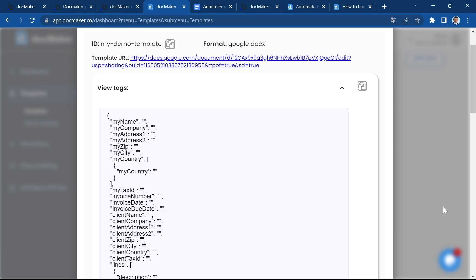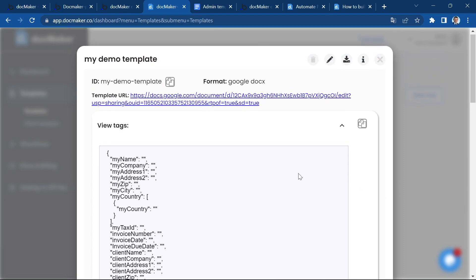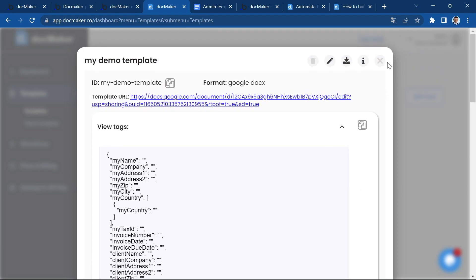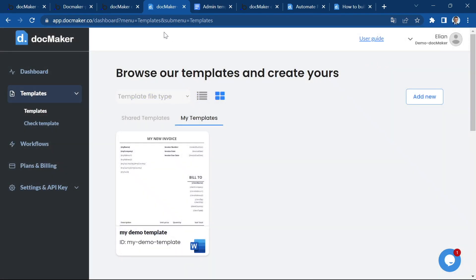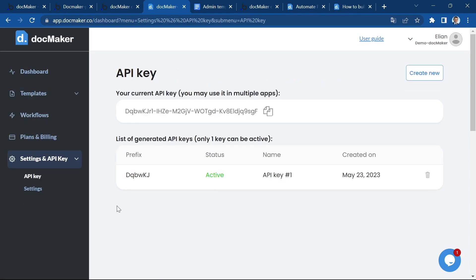Before we go further, we have to insert the API key inside your Bubble app. So let's go to the settings and API key section. Click on API key. Here we have the API key that was automatically generated by DocMaker when you created your account.